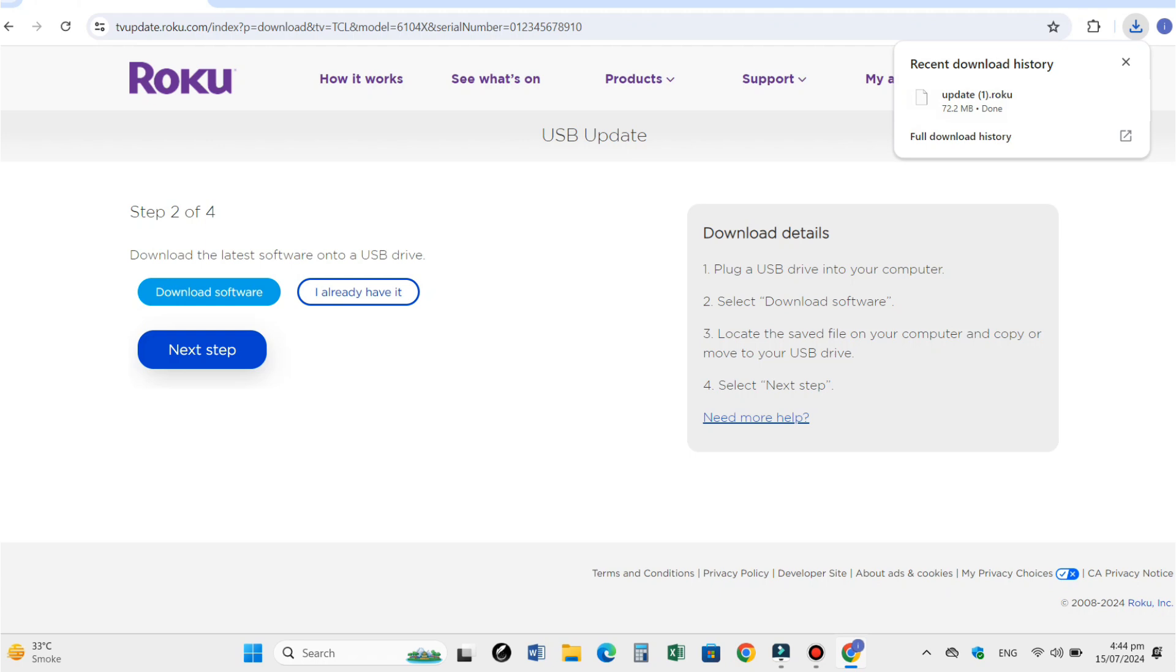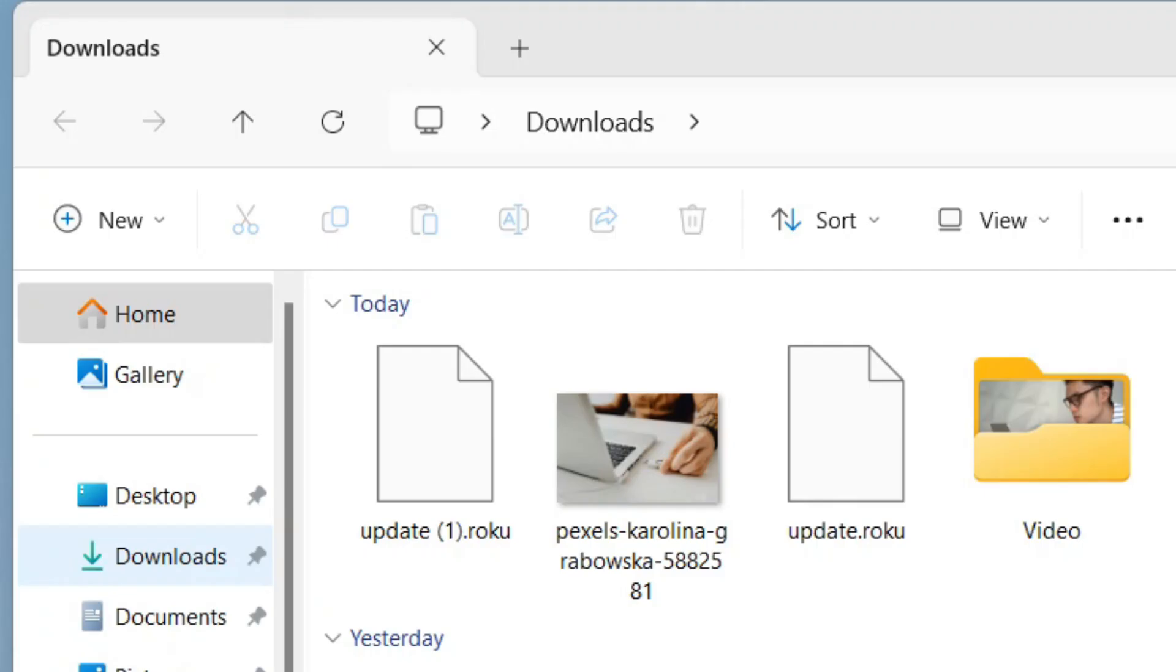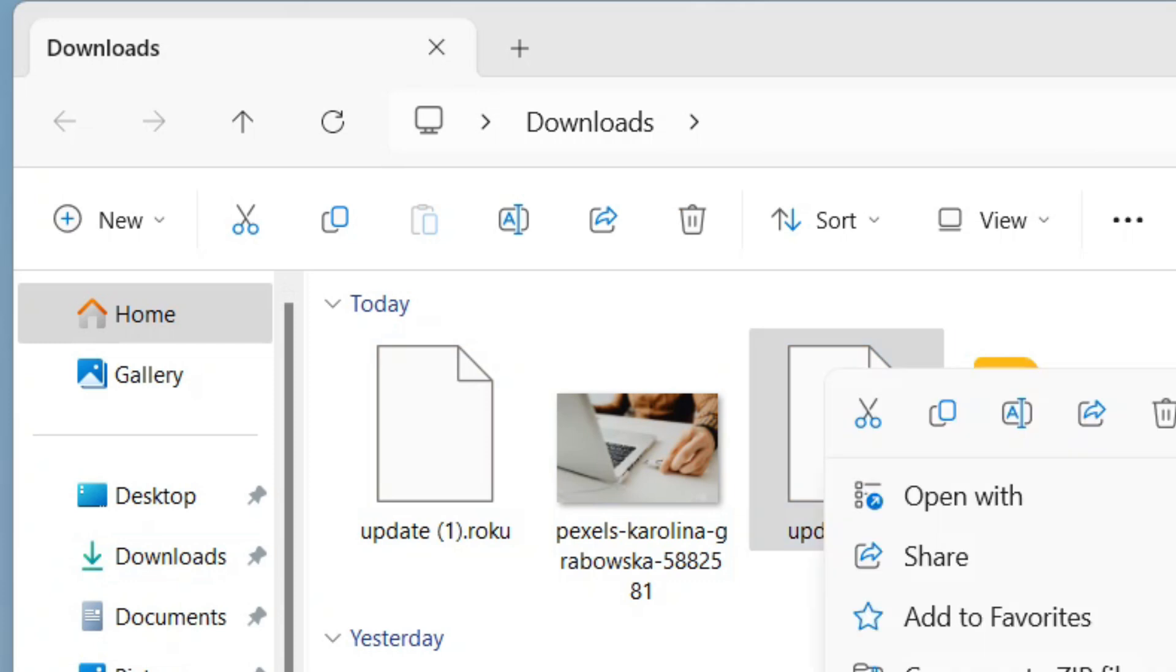Our software file is downloaded in the download folder. Now copy this update file.